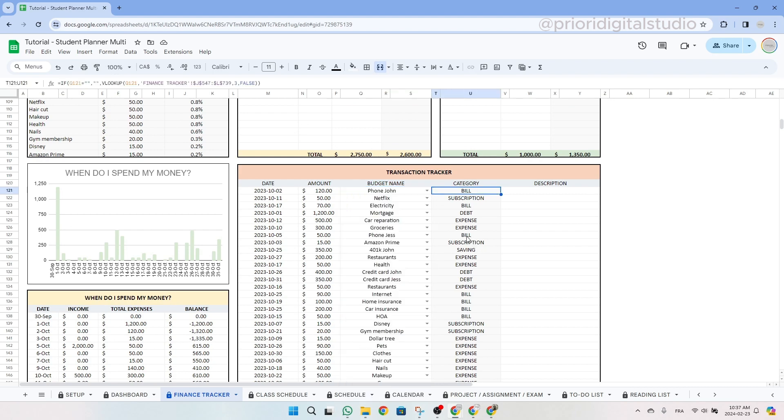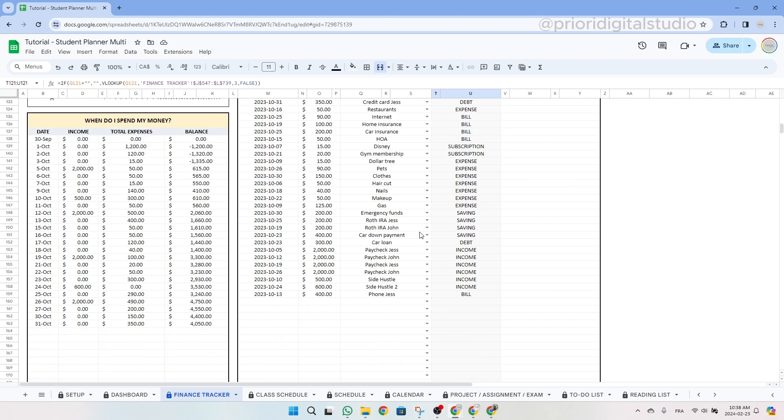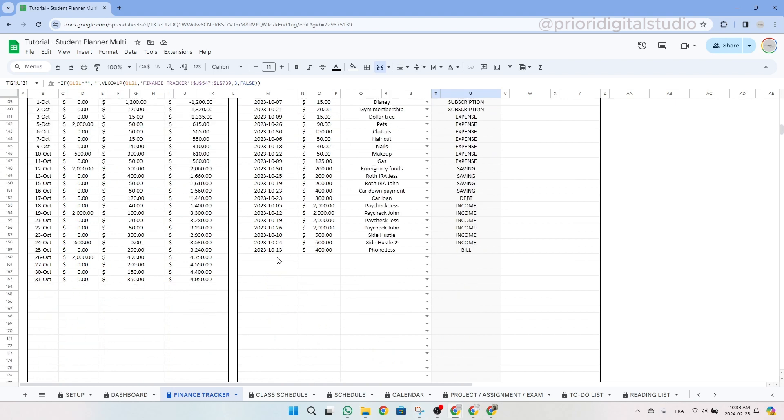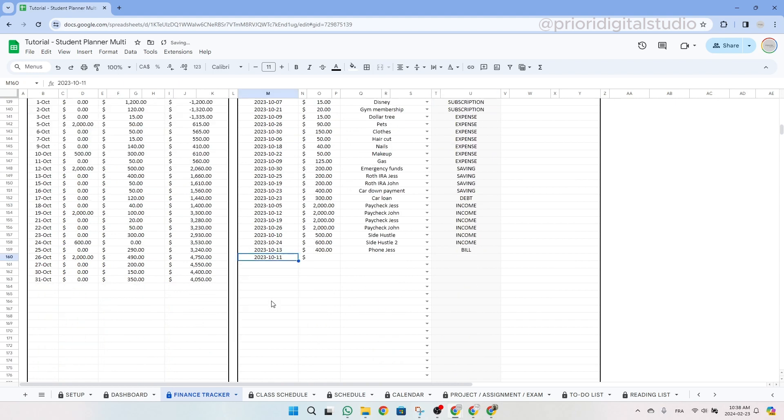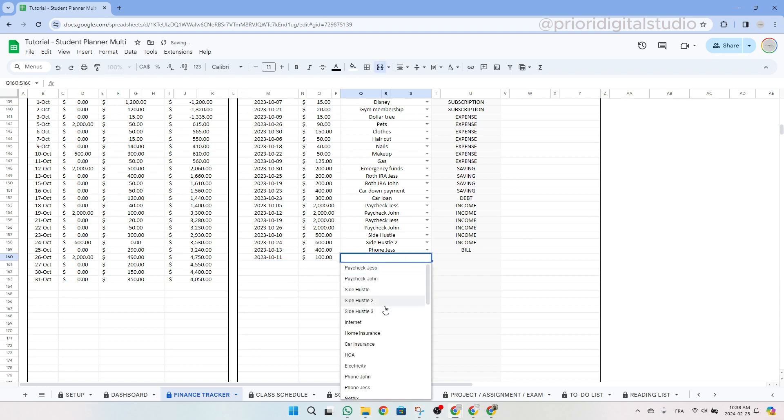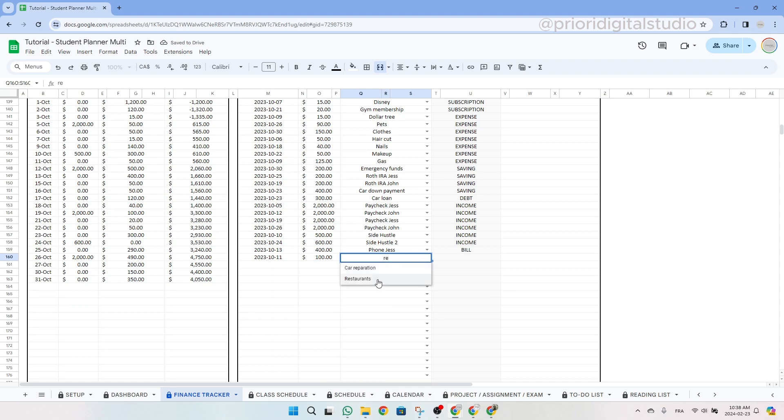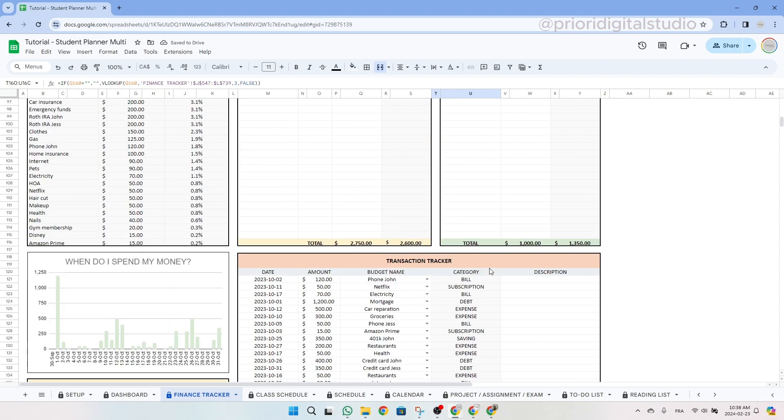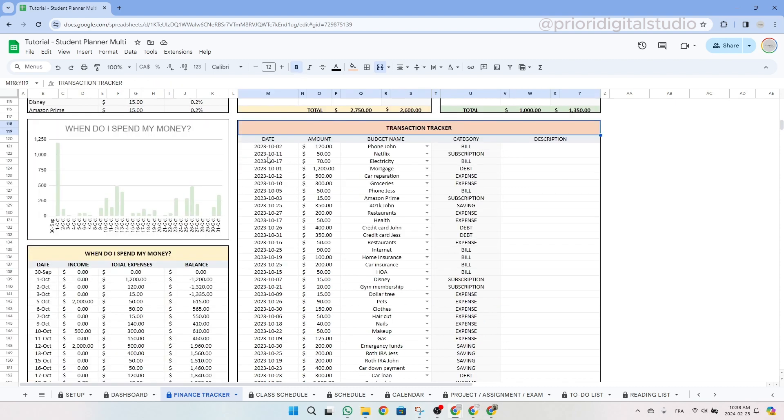So let's enter more data for tutorial purposes. So select the date from October, let's say October 11. And then let's enter some data for an expense. Let's say we went to the restaurant. So we use the drop-down menu. And as you can see, it's automatically sorted into expense.